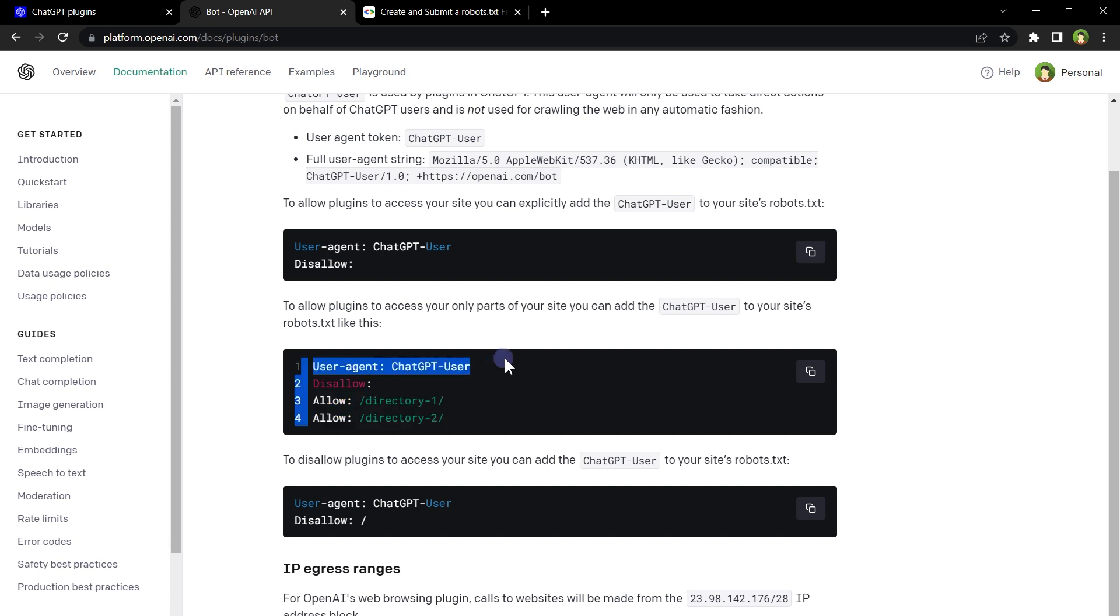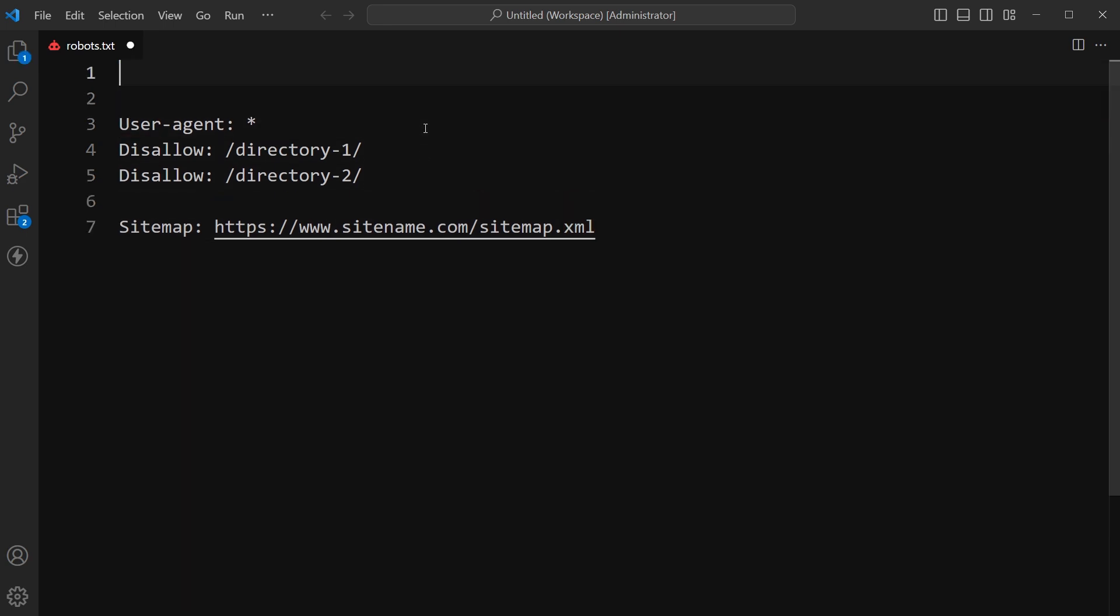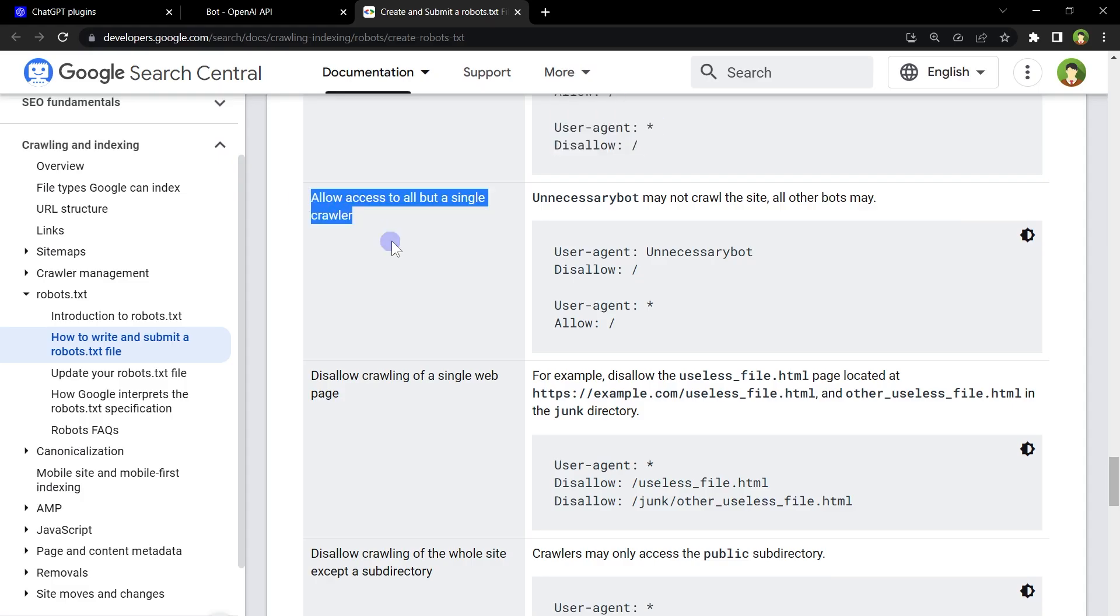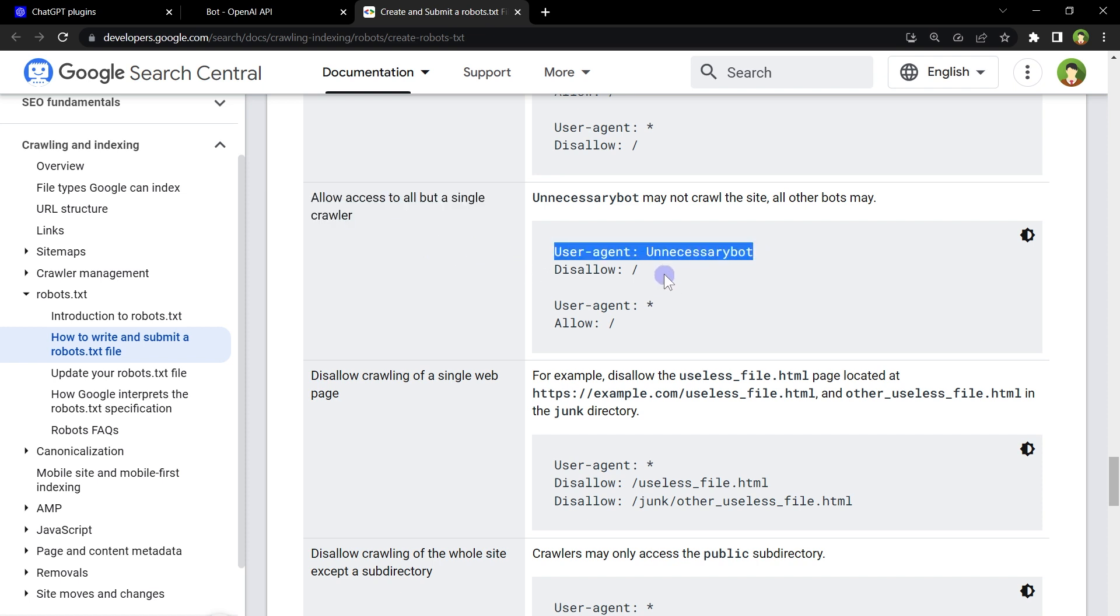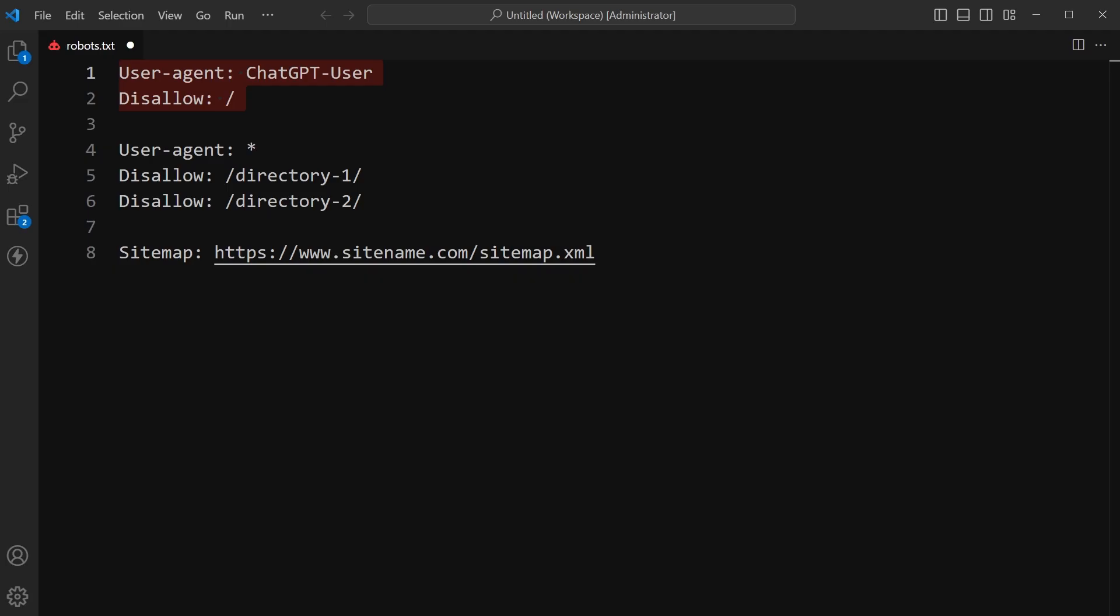But if you want to disallow ChatGPT plugins to access your website entirely, use this code in robots.txt file. So in your robots.txt file at the top, use this code. It will disallow ChatGPT plugin crawlers for your entire website. As described in Google Search Central, allow access to all but single crawler. In this case, this user agent is disallowed for the entire website and all other user agents are allowed for the entire website. Using this, your website will be invisible to crawlers from ChatGPT user agent.